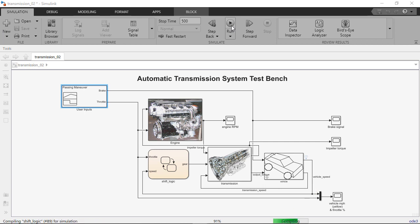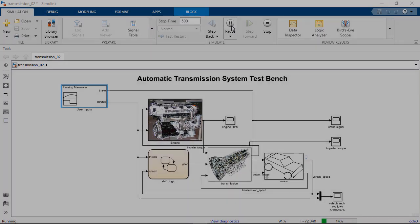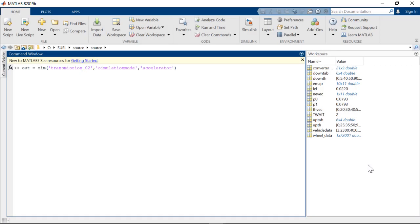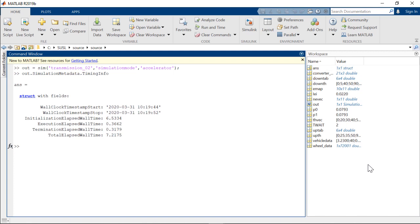This process repeats for any subsequent run. Now the same will be true if you run multiple simulations from the command line. For example, while running the simulations in accelerator mode, for each simulation, Simulink took close to 6.5 seconds to initialize. This is unnecessary after the first run, and you can understand how this time will add up when you are running hundreds or even thousands of simulations.